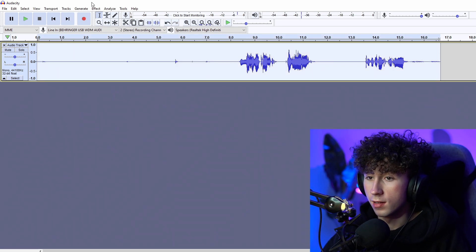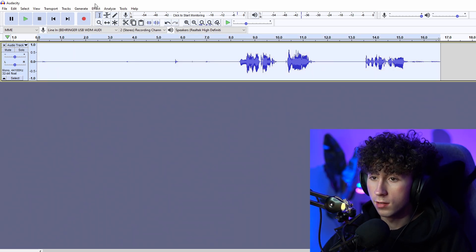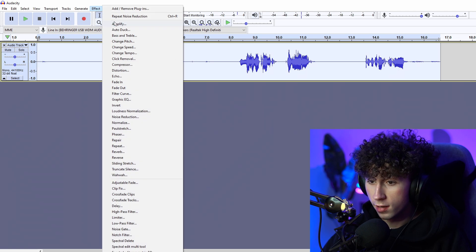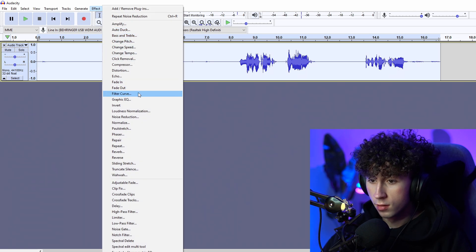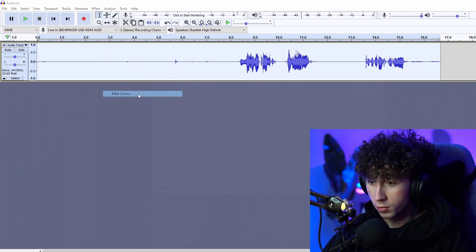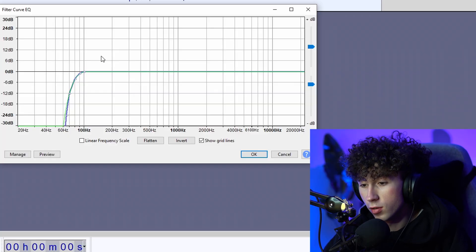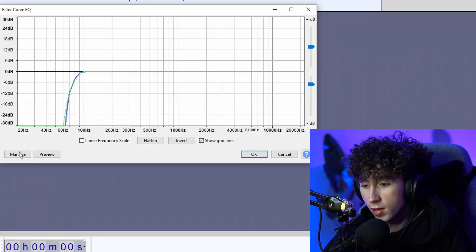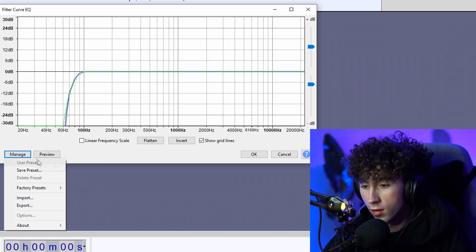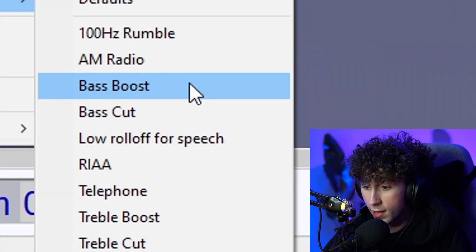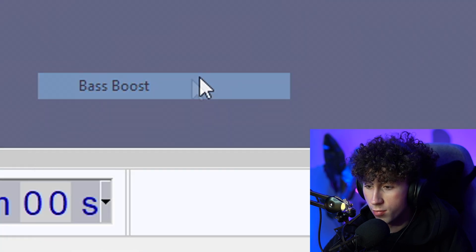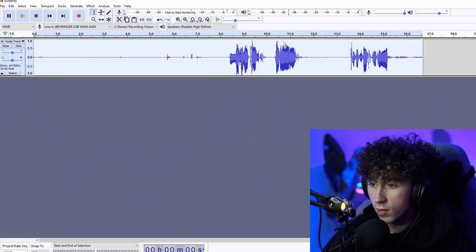After that, just double click to select the entire track again, go into Effect > Filter Curve. This is the part that really makes it sound like the way that it does. It looks really complicated, but all you have to do is click on Manage > Factory Presets, and then Bass Boost. Then you just click OK and it's going to apply that to your audio.